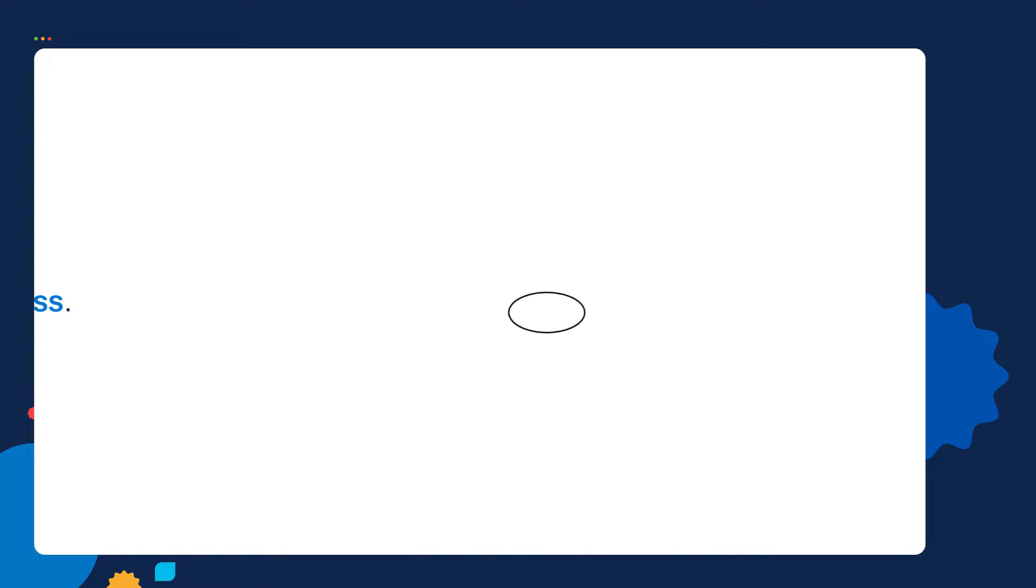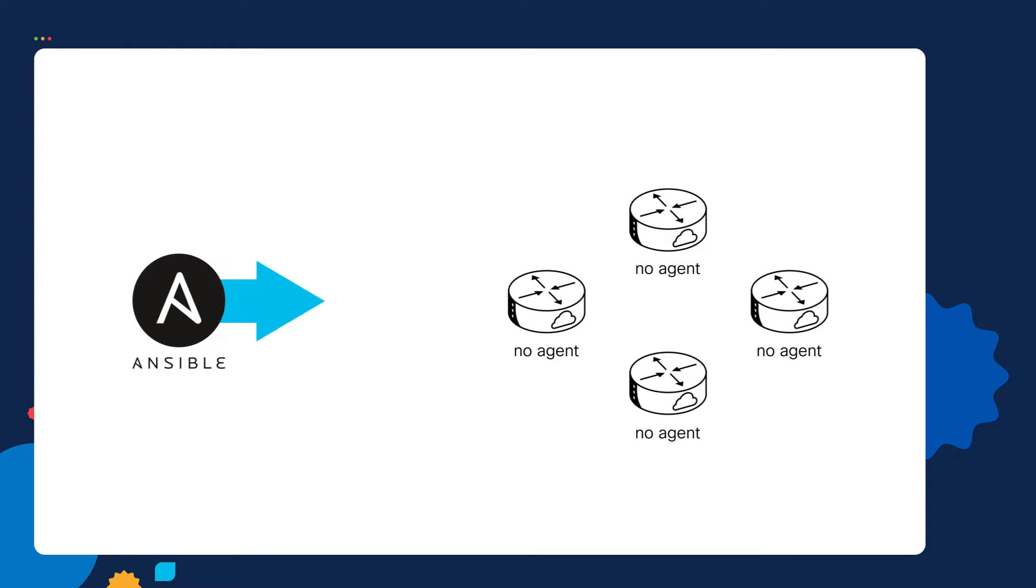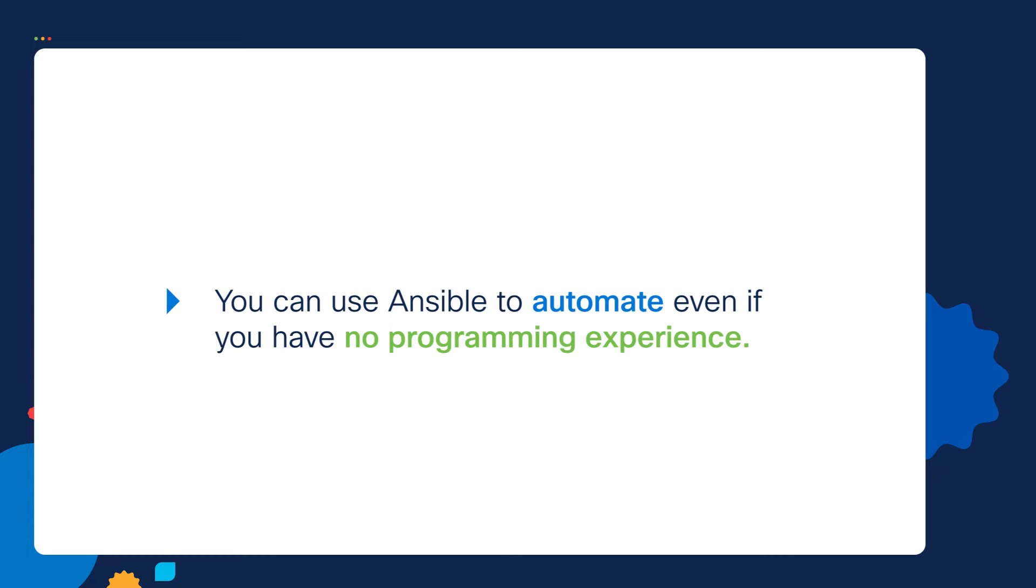If I have four routers, notice there's no Ansible agent or special software installed on them. Ansible will simply configure the devices via SSH or their REST API. And my favorite benefit is you can use Ansible to automate even if you have no programming experience.